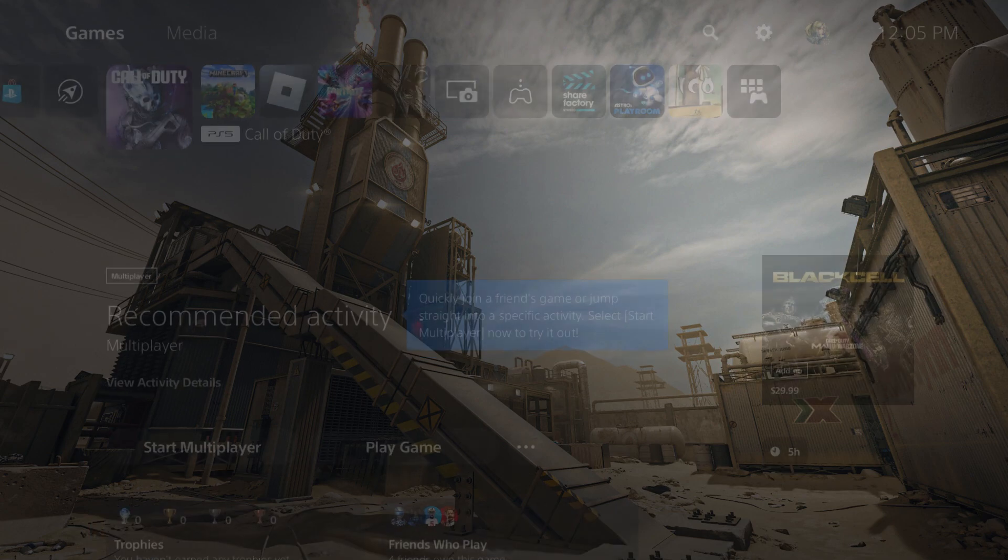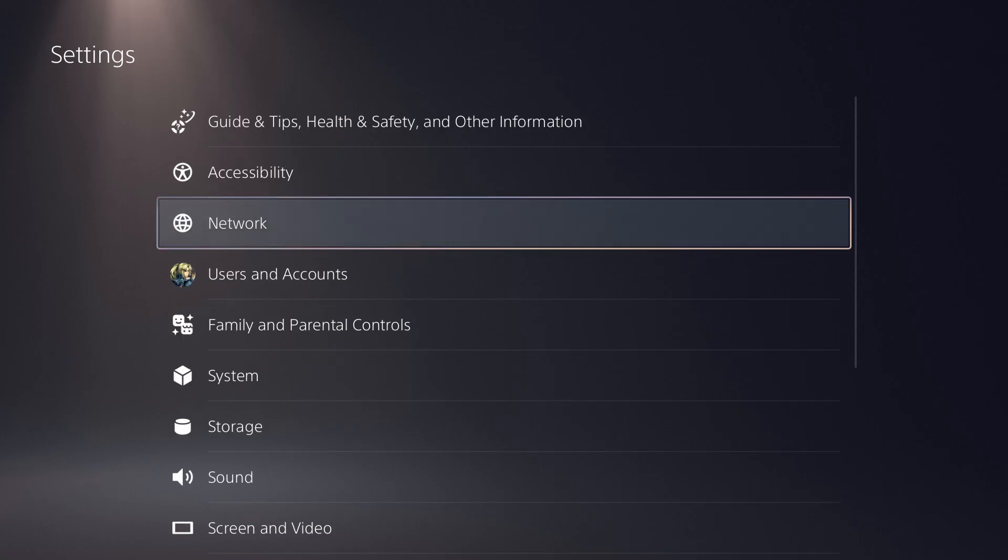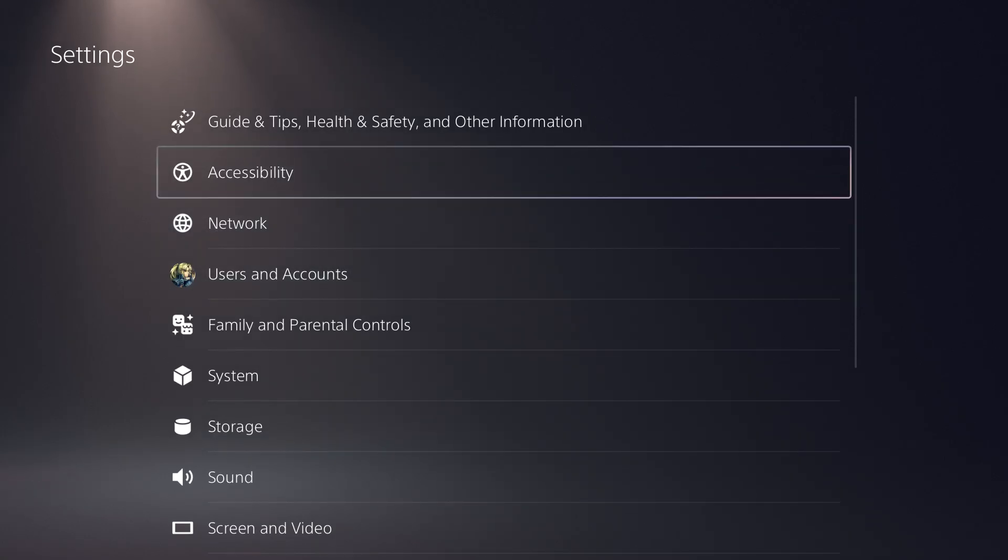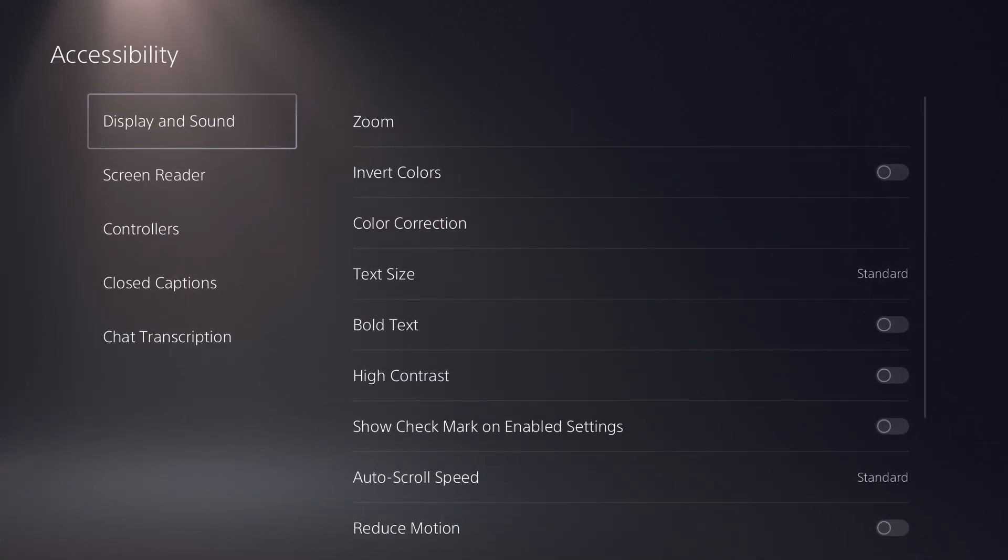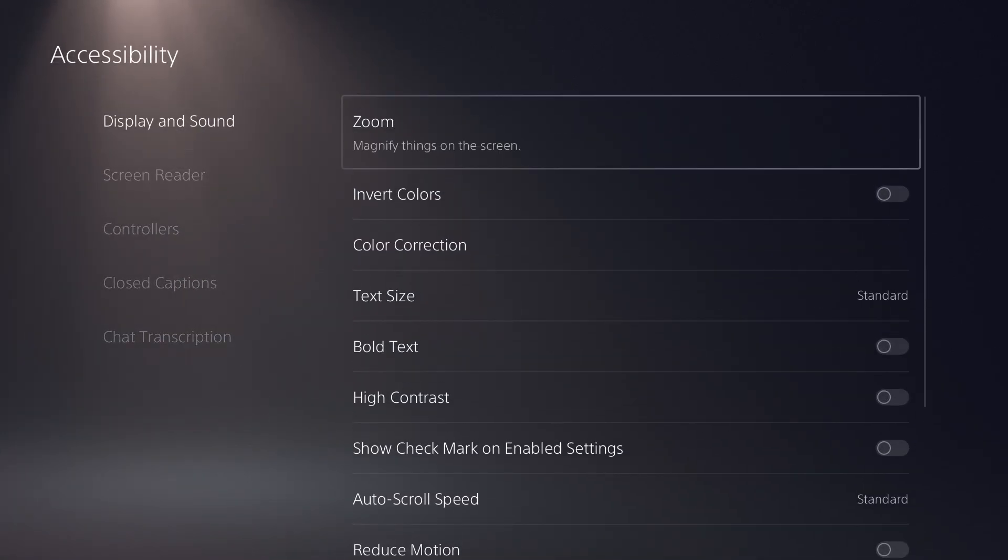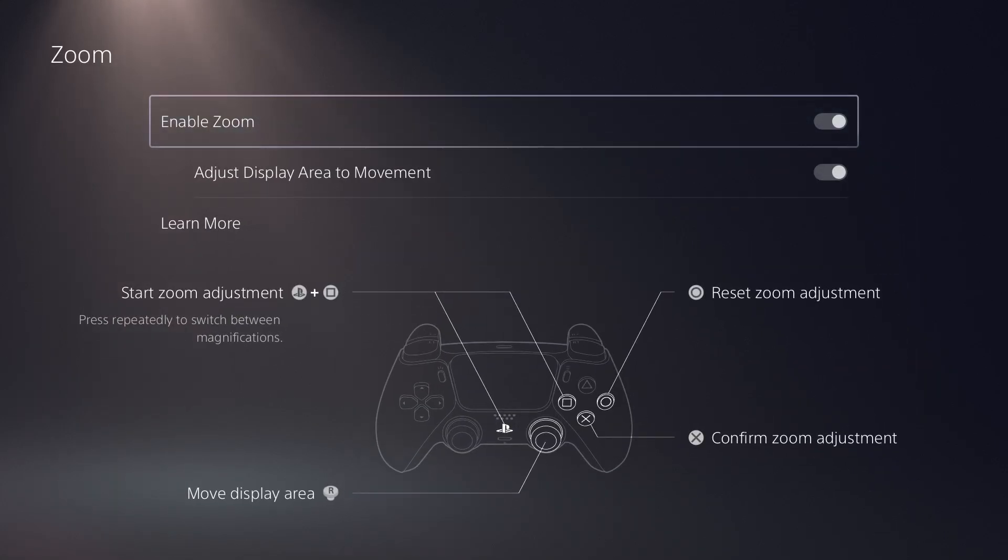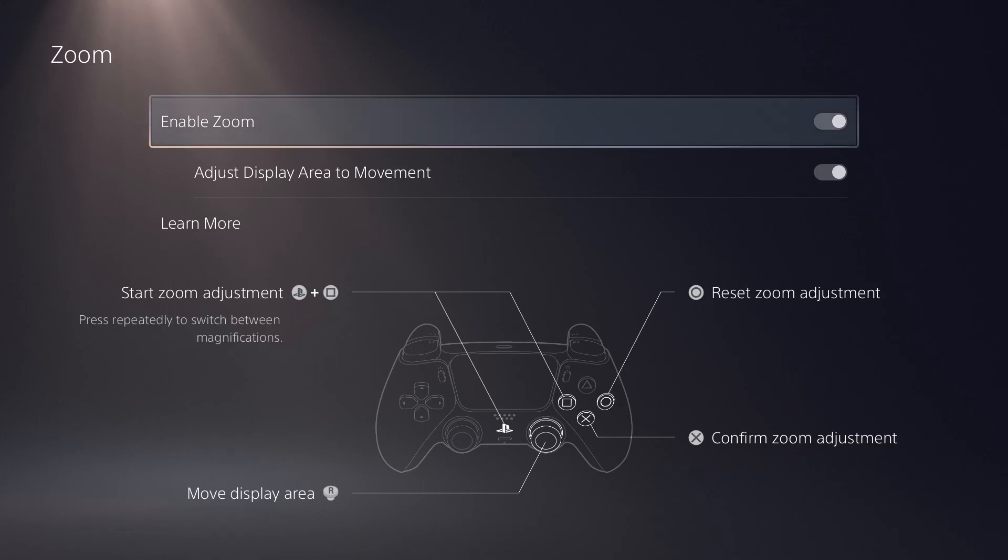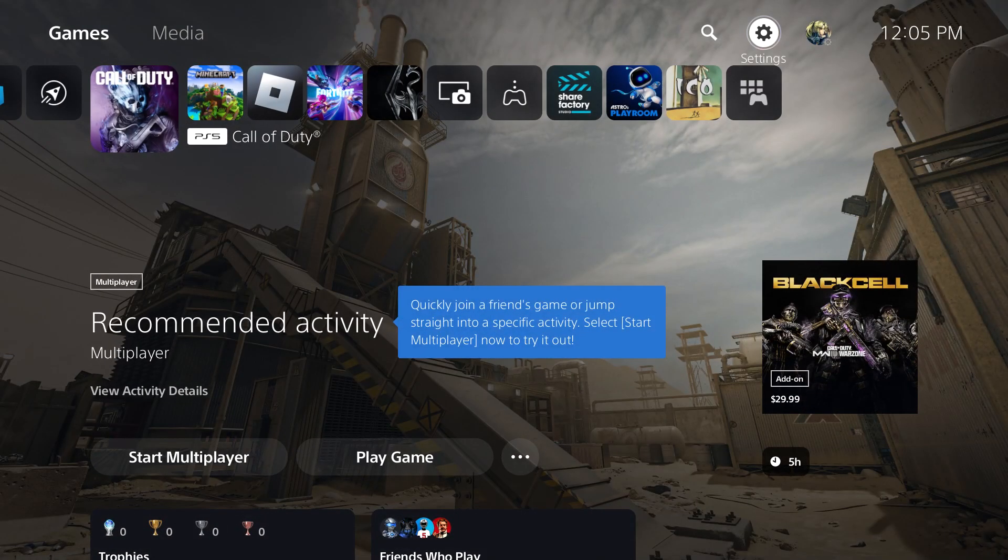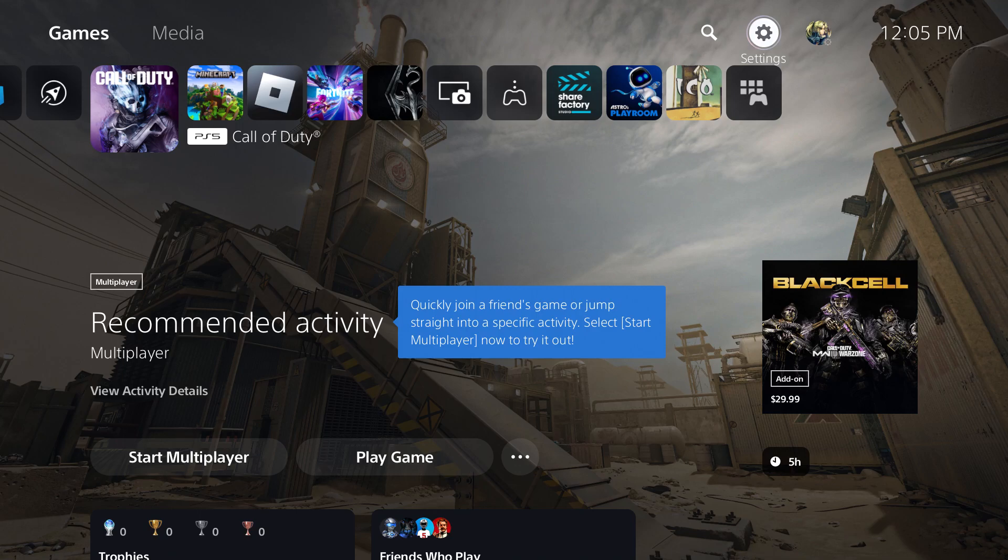So let's get right into this. The first thing is you want to go to your settings, you want to go to accessibility, and you want to go to display and sound. The first thing where it says zoom, you want to enable this and it tells you how to reset the zoom, how to adjust the zoom, and all that other good stuff. You can clearly see on the screen.